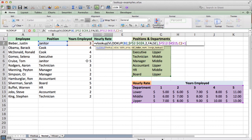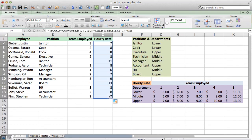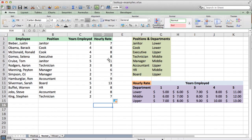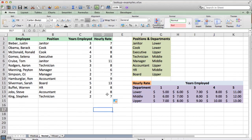We close that with a comma. Since this is a number, we don't need an exact match, but it doesn't hurt — so we enter false and we're done. Let's see if this works. We pull the formula down and we can see these are all the right hourly wages. Tom Cruise is a janitor, so that's in the lower department. He's worked five years, so if we come to the lower department, five years, he gets $11 an hour. If you go through all of them, you'll see they're all correct. That's how you use a nested VLOOKUP.